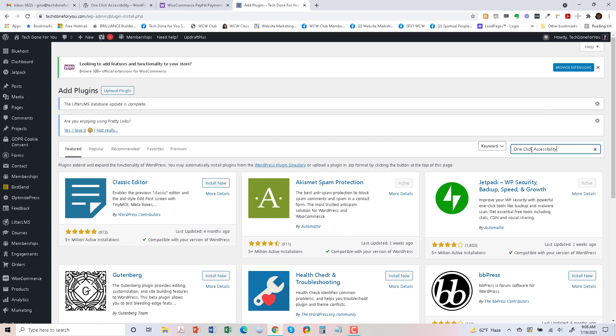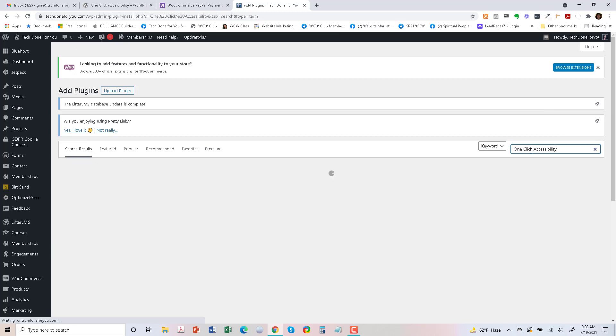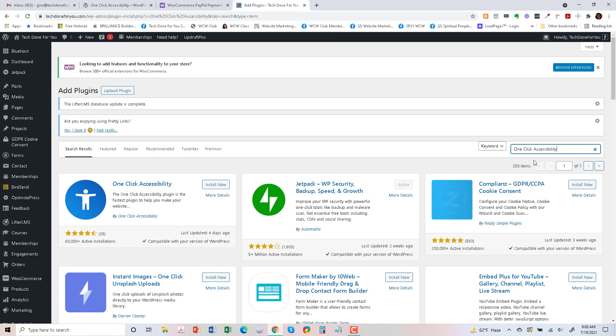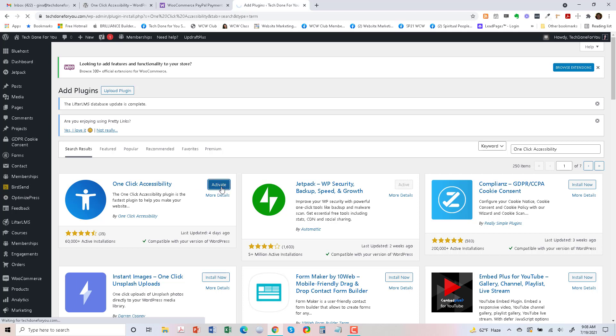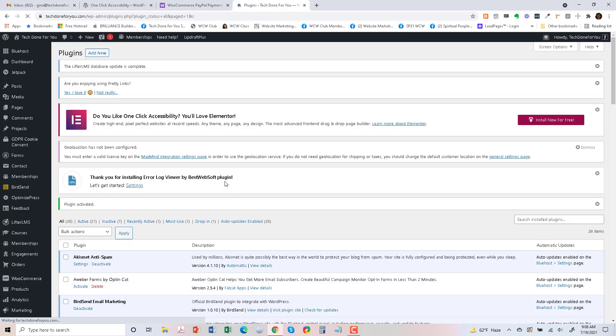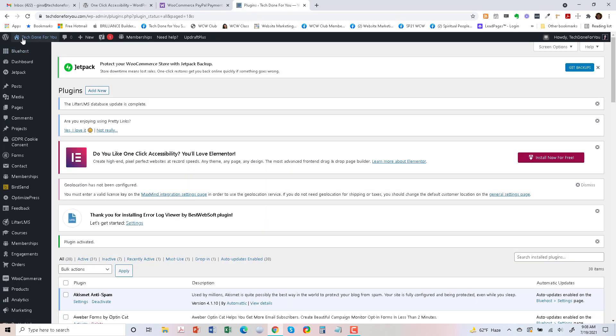You're going to search for the plugin, so I'm just going to paste it in right there and it's going to look for it. This is the same one, so I'm going to go to Install Now and Activate.